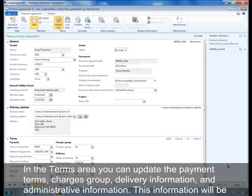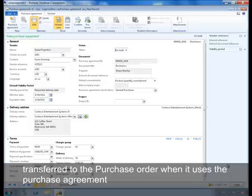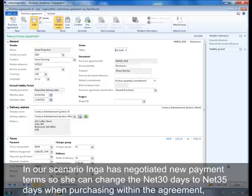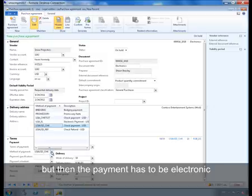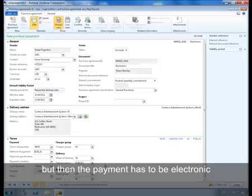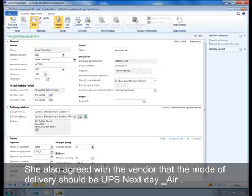In the terms area, you can update the payment terms, charges group, delivery information, and administrative information. This information will be transferred to the purchase order when it uses the purchase agreement. In our scenario, Inga has negotiated new payment terms, so she can change net 30 days to net 35 days when purchasing within the agreement. The payment has to be electronic. She has also agreed with the vendor that the mode of delivery should be UPS Next Day Air.